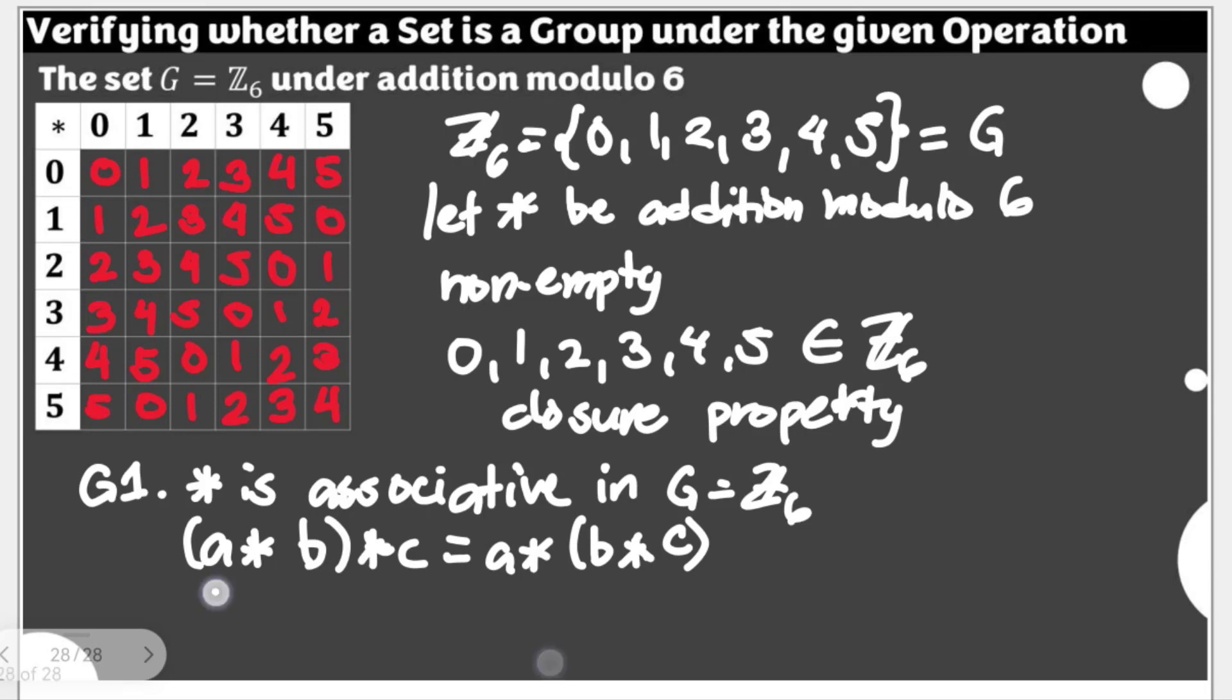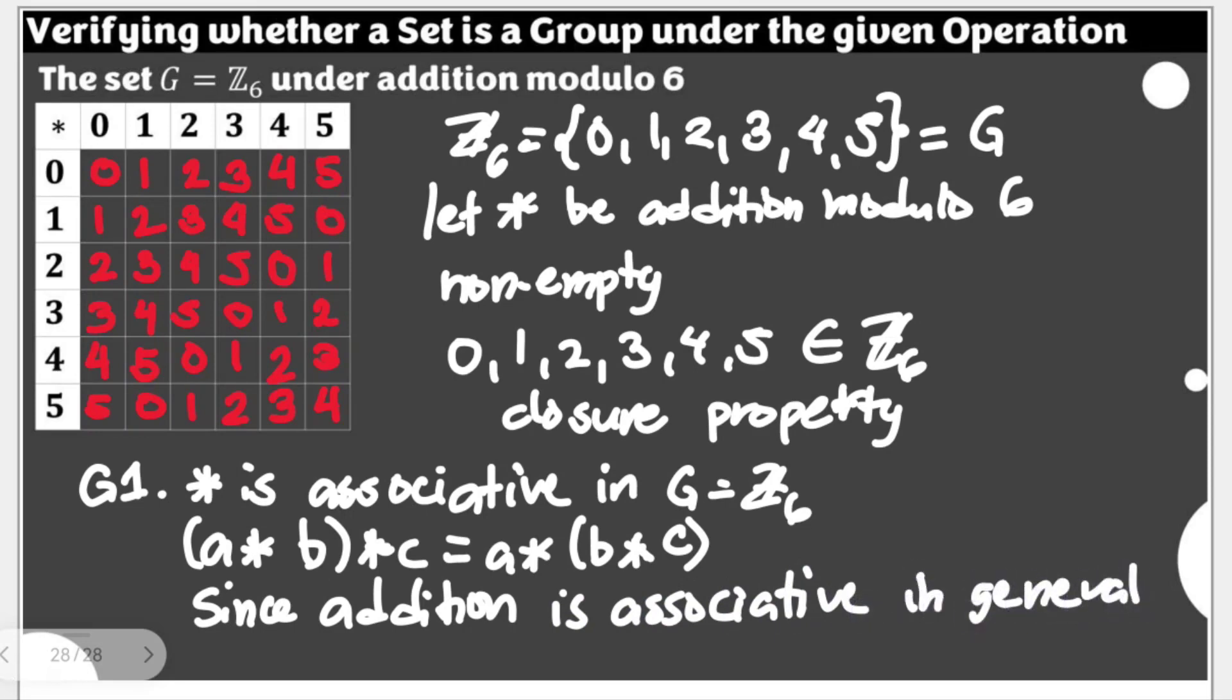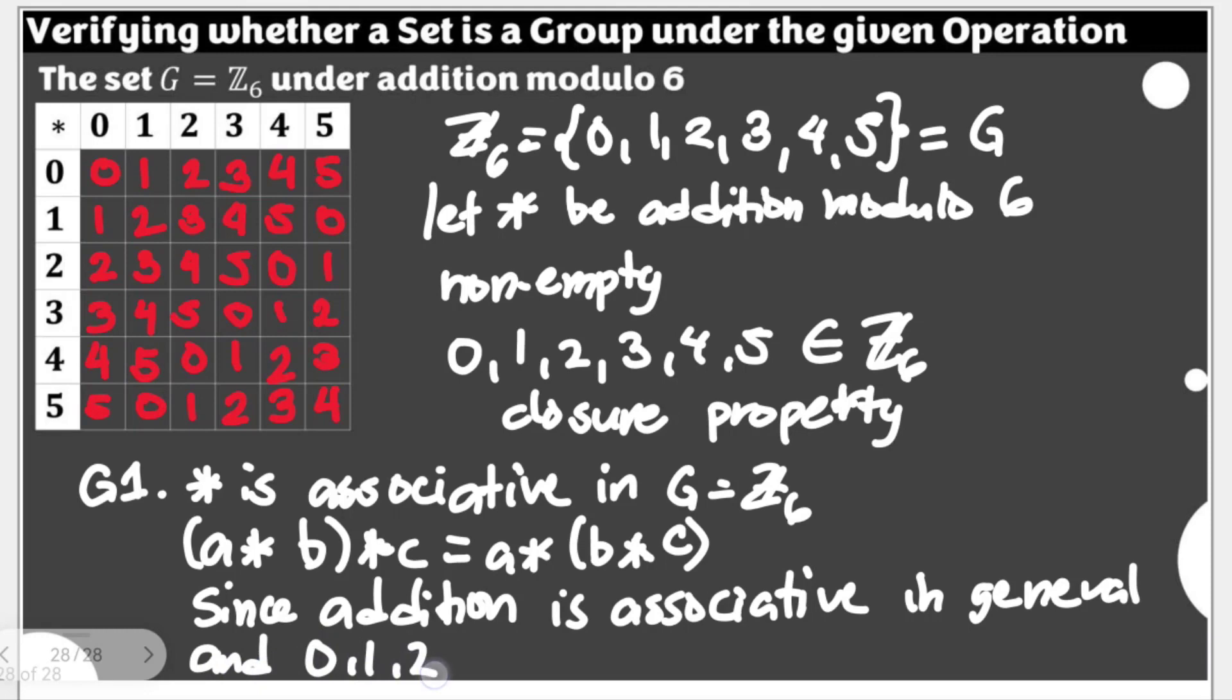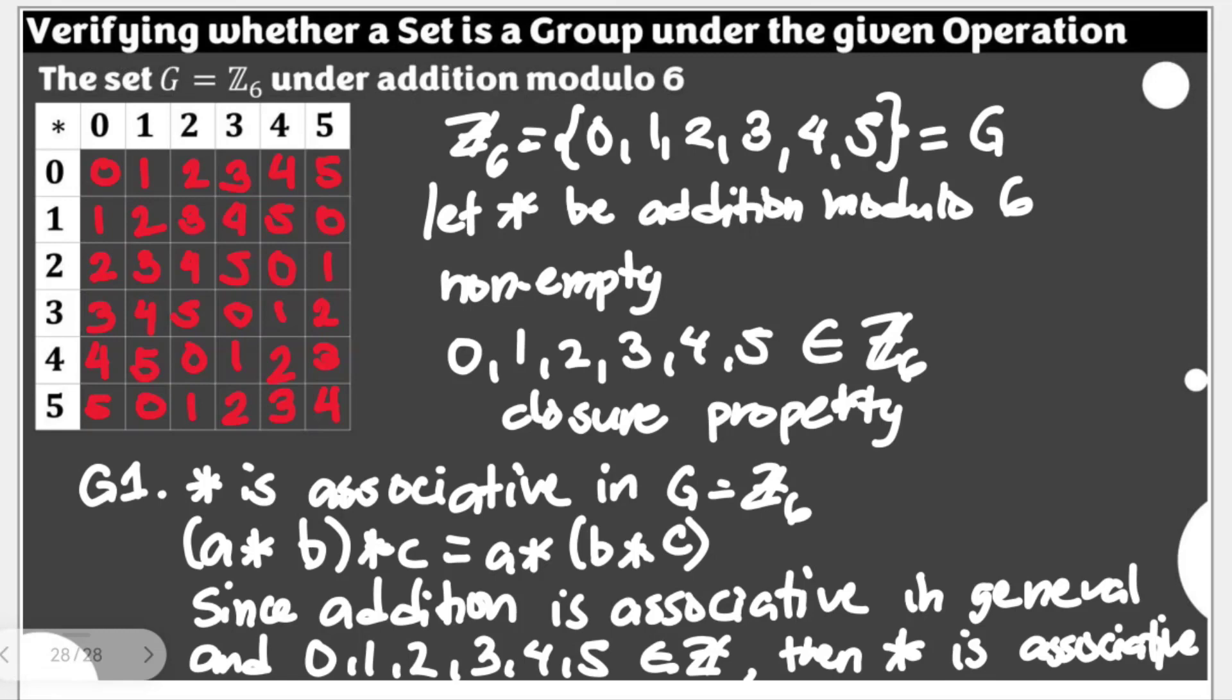So we can say here: since addition is associative in general, and we have here the elements of Z6—0, 1, 2, 3, 4, and 5—are elements of Z as well, we can say now then the star is associative. We're invoking here the associativity of our integers which are also the elements of Z6. It's just that we are going to implement modulo operation in the result.